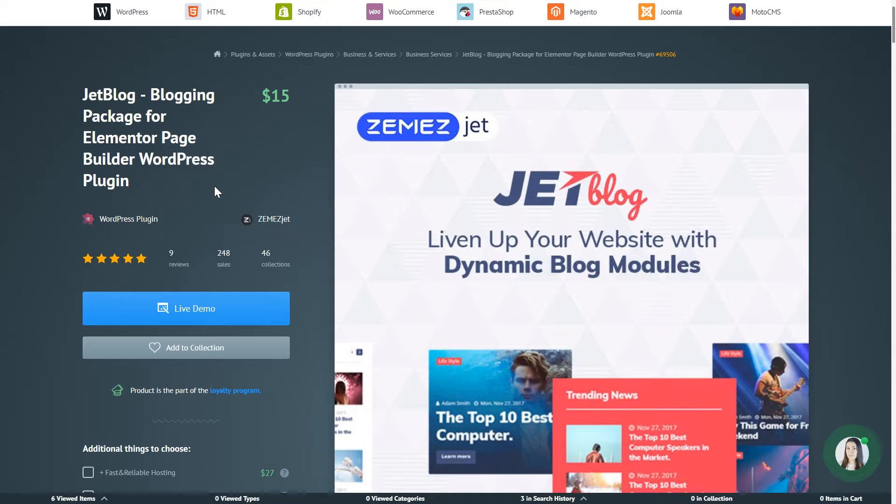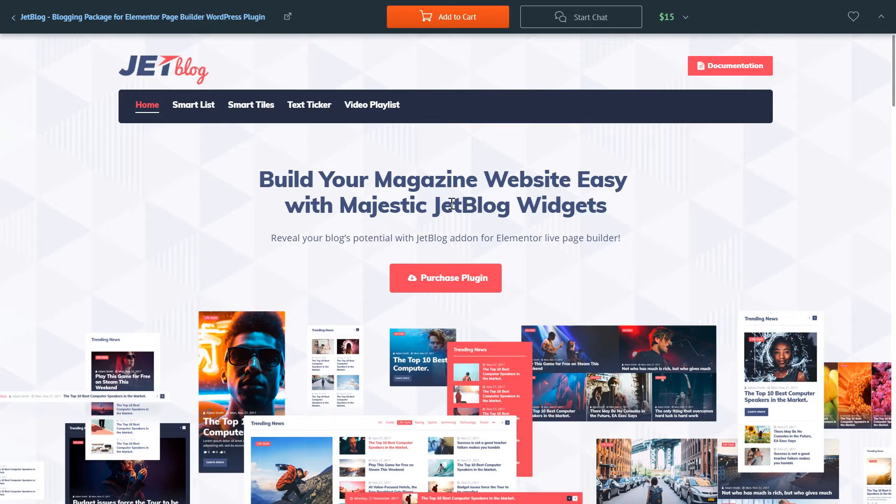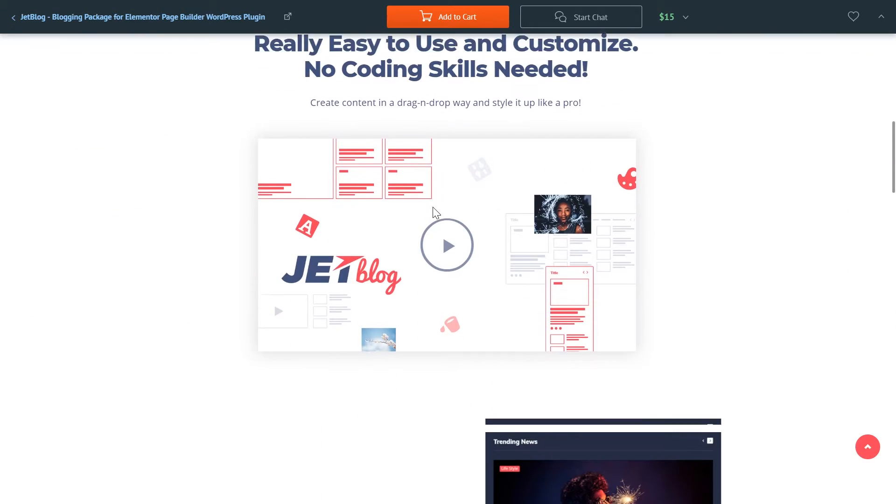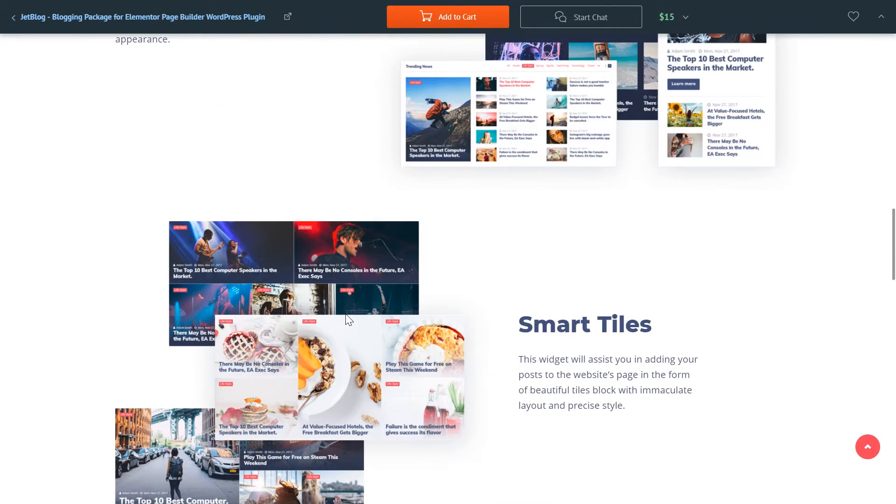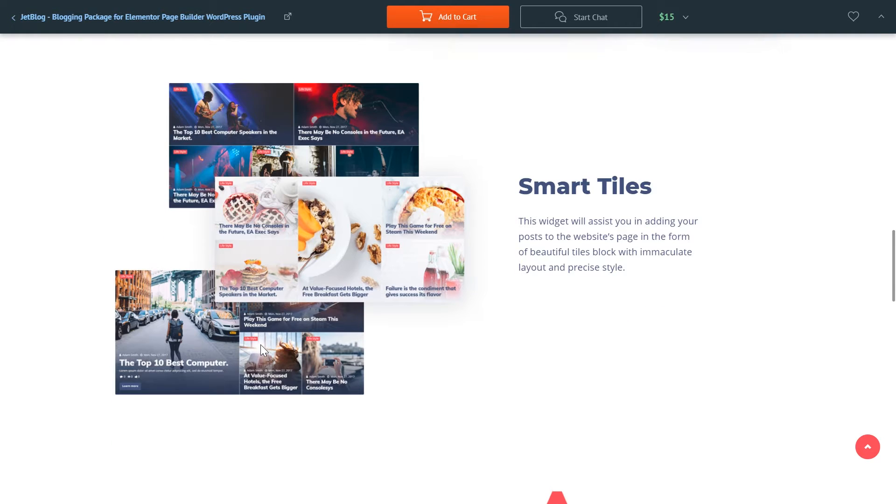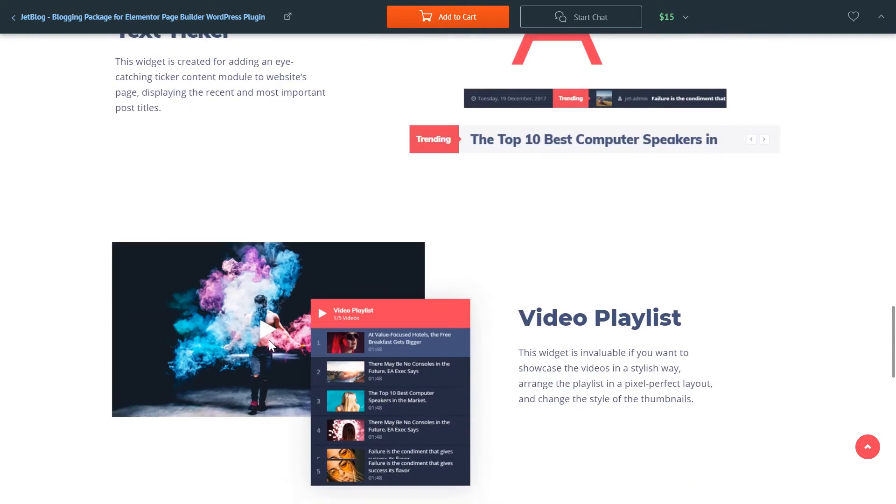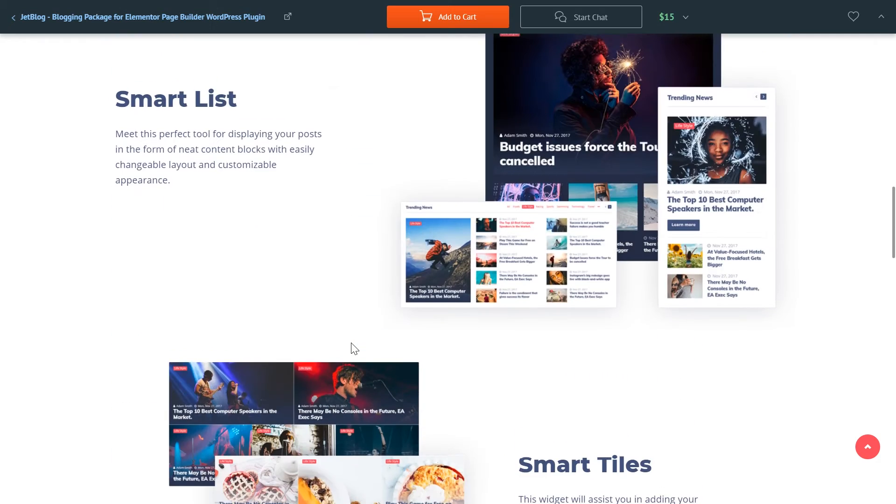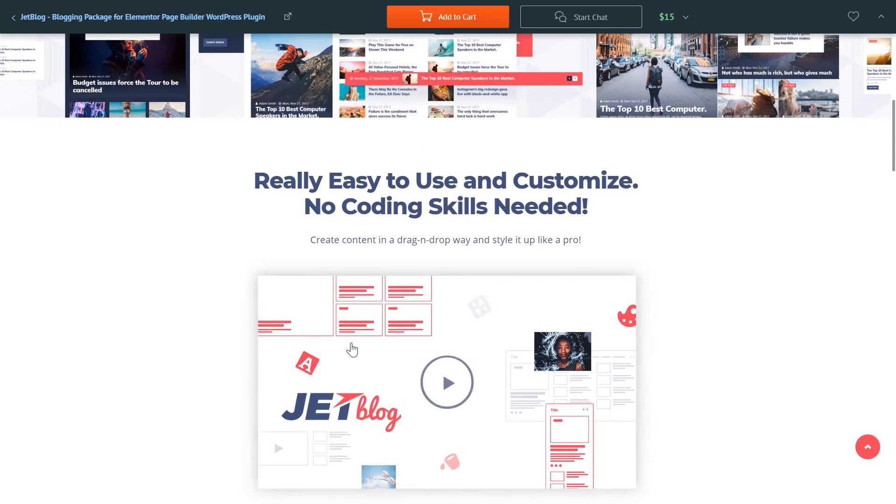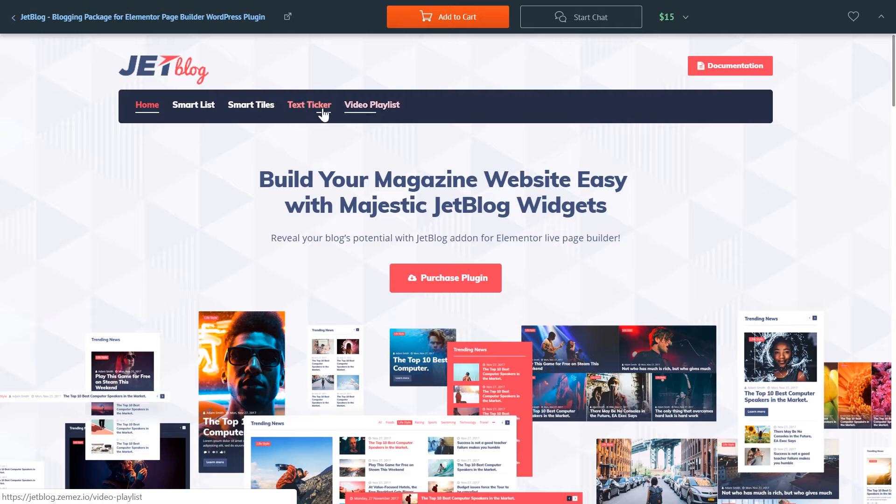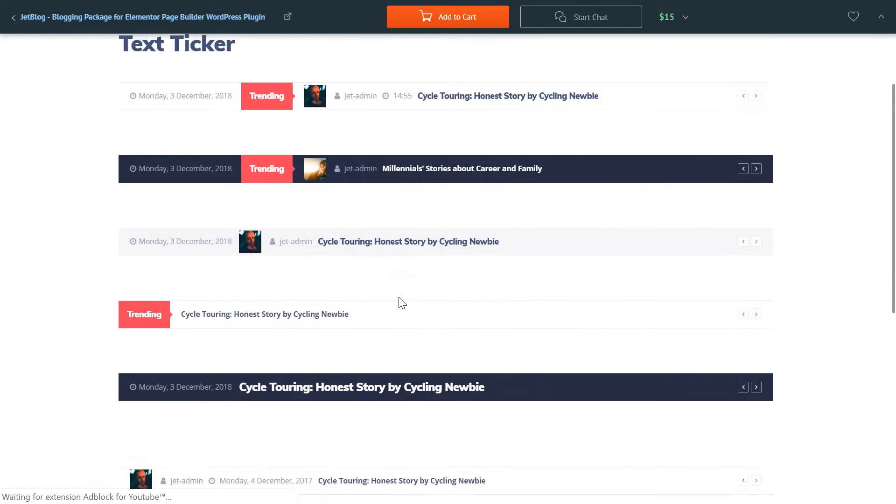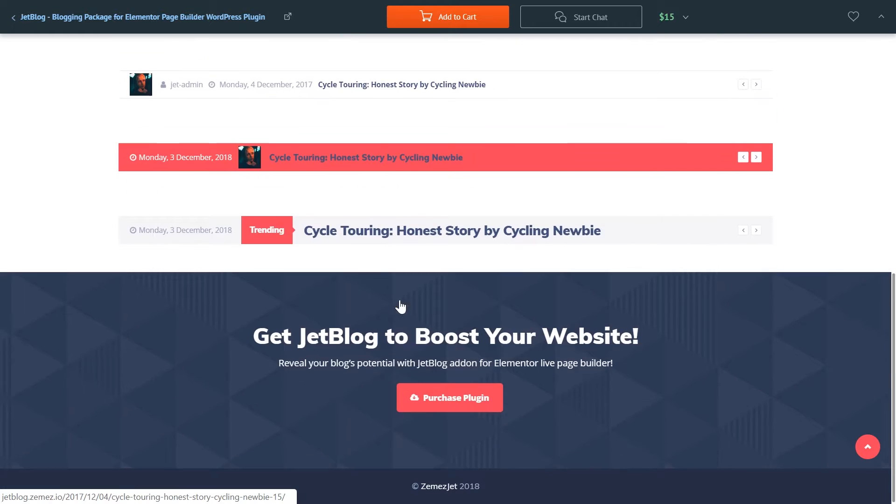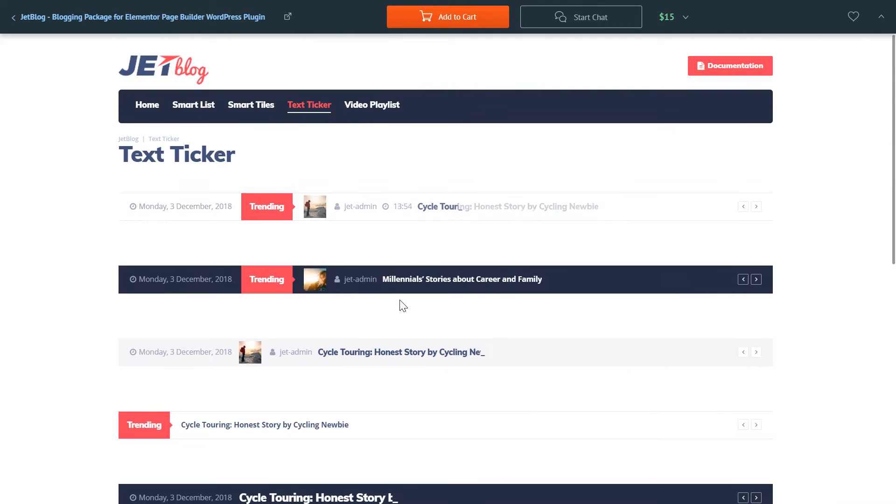For example JetBlog plugin allows you to display posts in a nice way. You can see it in an example here. So these are the examples of blogs that you can create with the help of JetBlog plugin. These include the post styles, the post list, text ticker and the video playlist, which will make your blog look a lot more organized and attractive.